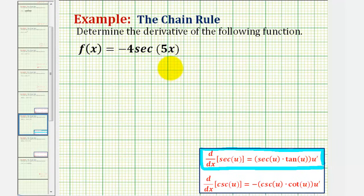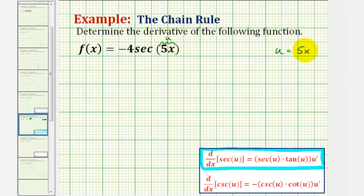Looking at the given function, notice how the inner function u is equal to five x. So if u is equal to five x, we'll also need u prime — the derivative of u with respect to x — which would just be five.